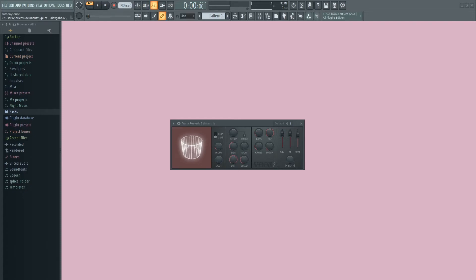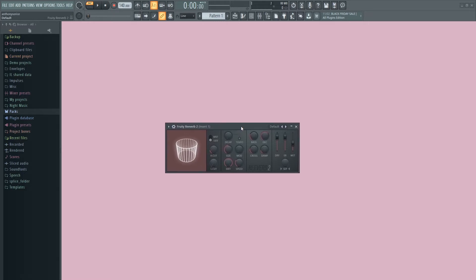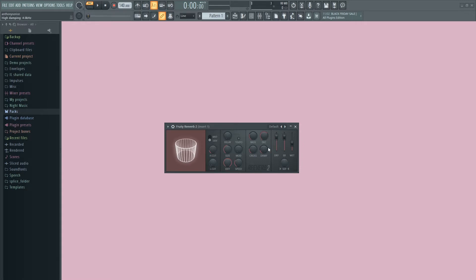Welcome back to another video. Today we're going over Fruity Reverb 2 and taking a look at each one of the faders, knobs, and switches. Before we get into that, I want to briefly go over what reverb is. In one sentence: reverb is how sound waves behave in the context of their surroundings. Frequencies behave differently depending on where they are — the size of the room, the shape, and the physical surface textures all change how we hear sound.